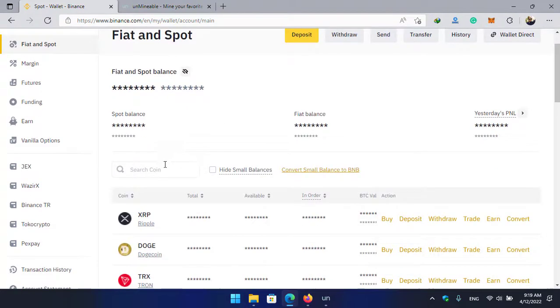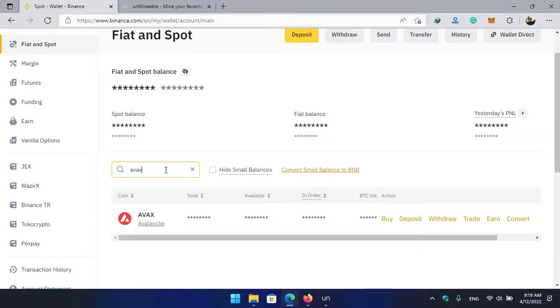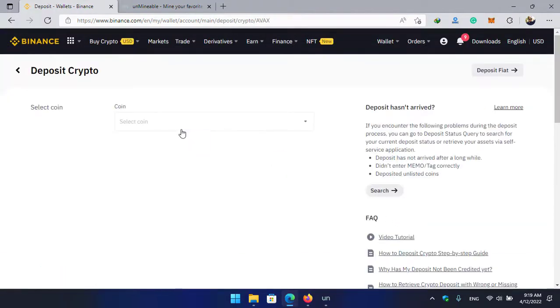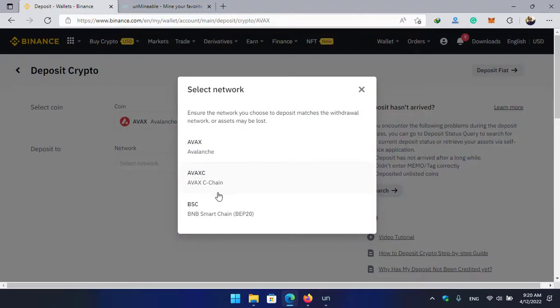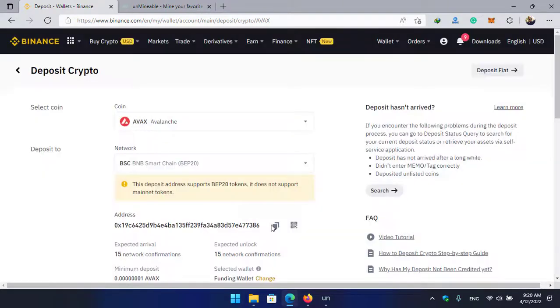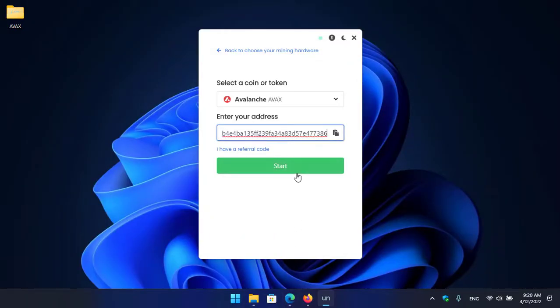So in this case I'm using Binance. Here I will type AVAX, click on the deposit option, here select the network I will select BEP20, and copy the address and paste it here. Once you have pasted the address, the start button will appear.